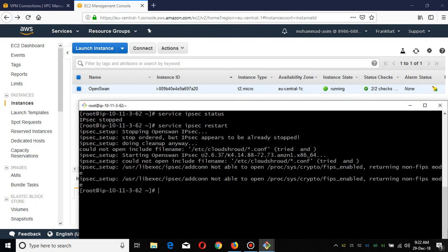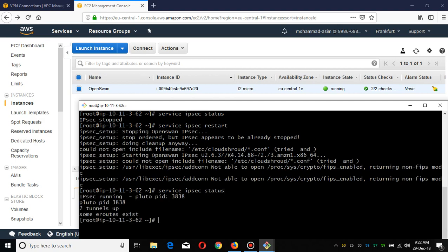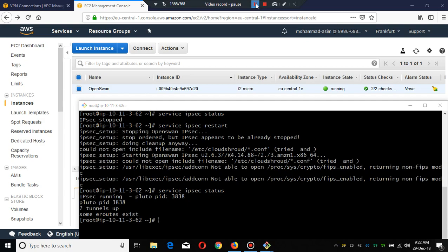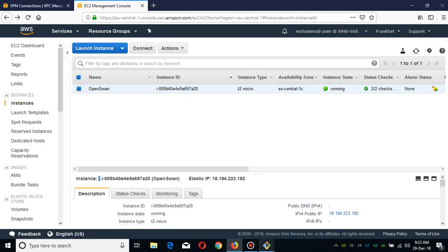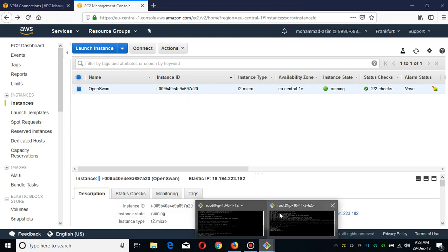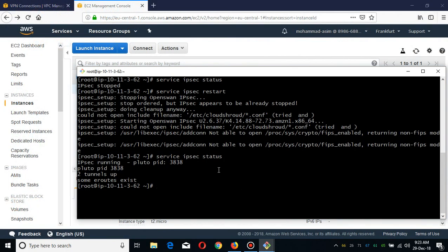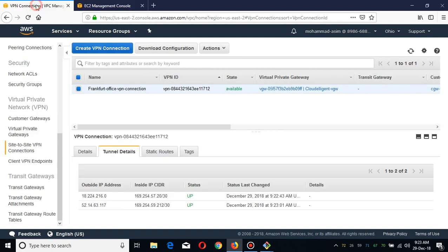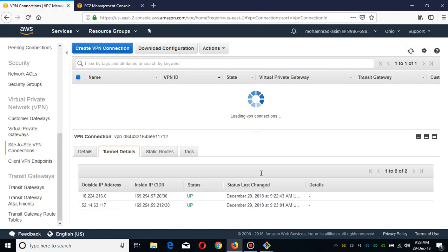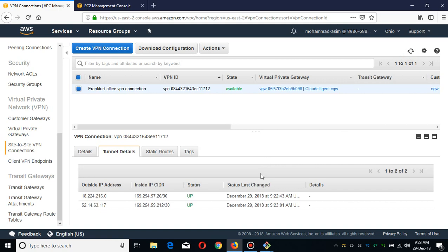What I'm going to do is restart my tunnels, and you see both the tunnels are up. We're going to go to our Ohio region and you see both tunnels are up. If they're not up, you have to wait for a while and these tunnels will be up in a few minutes.